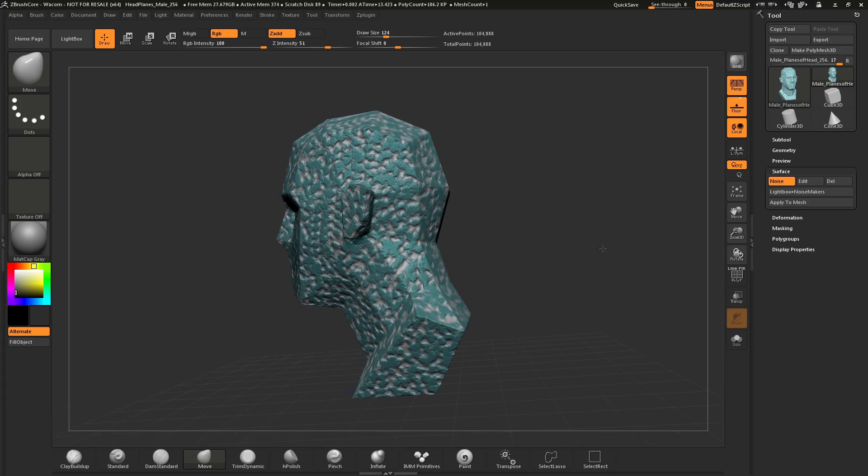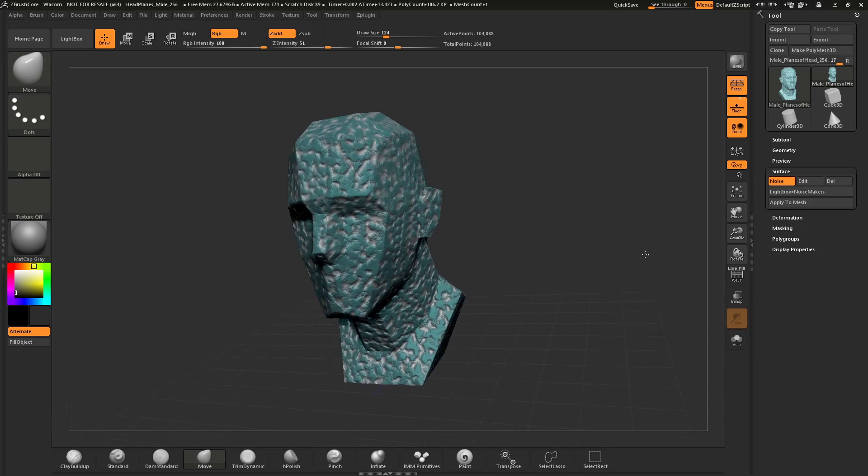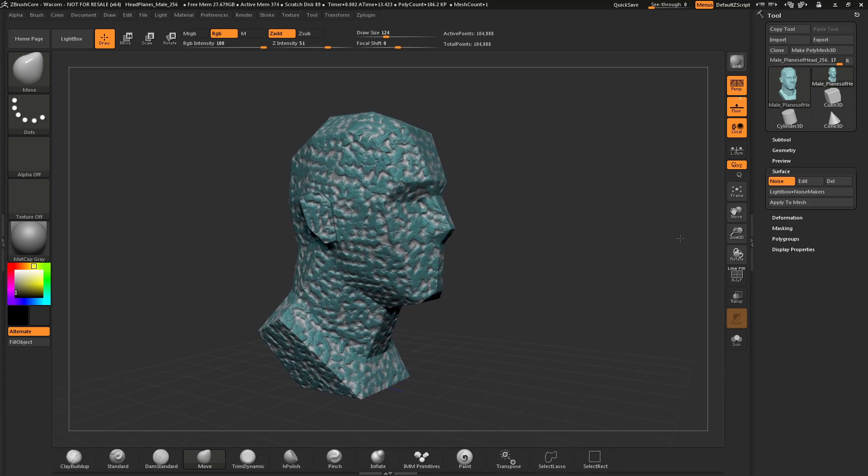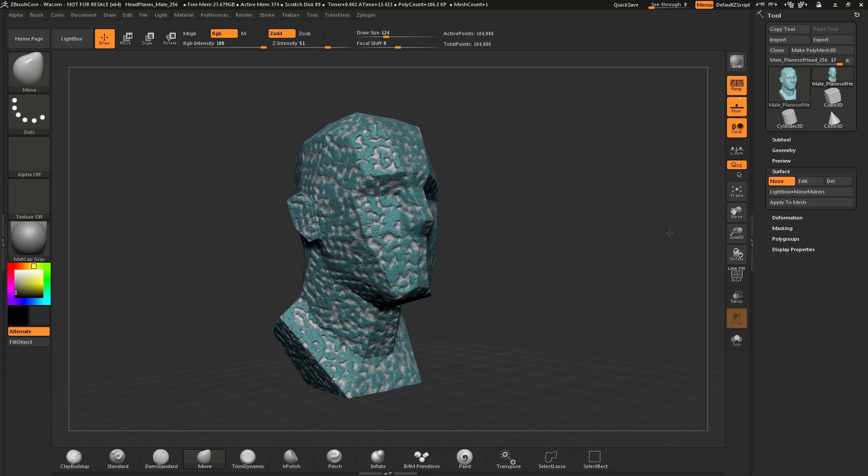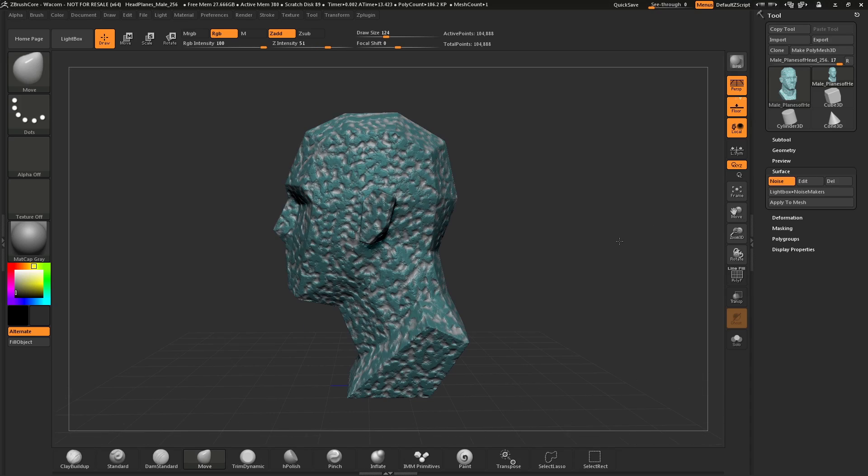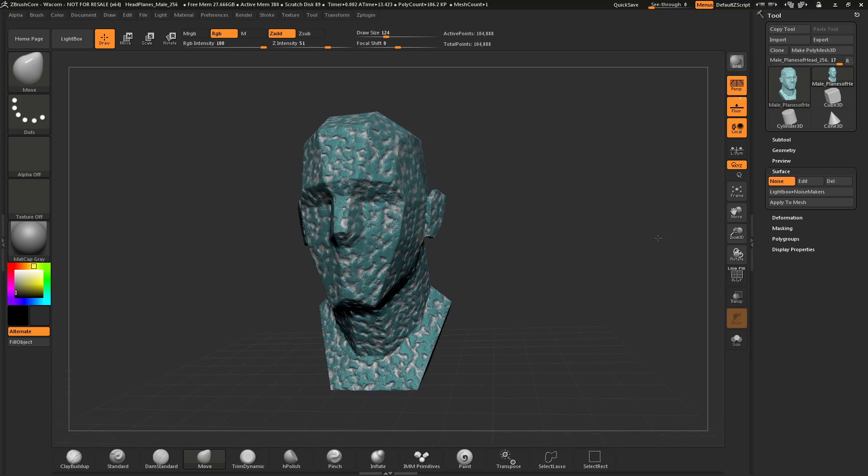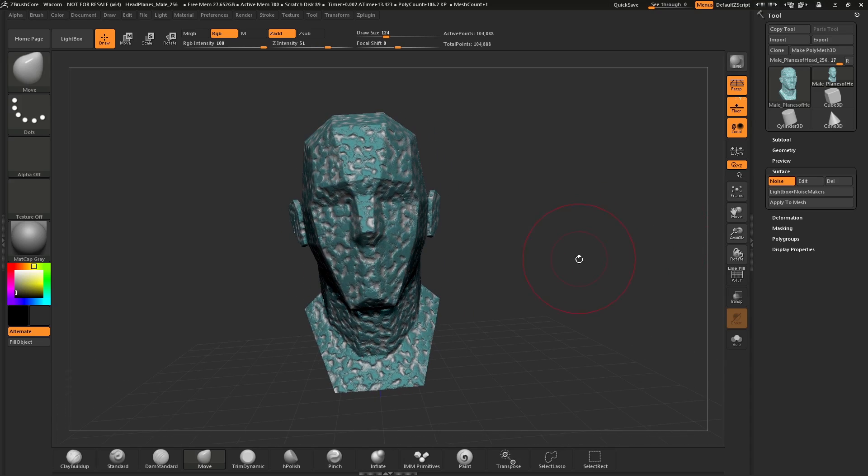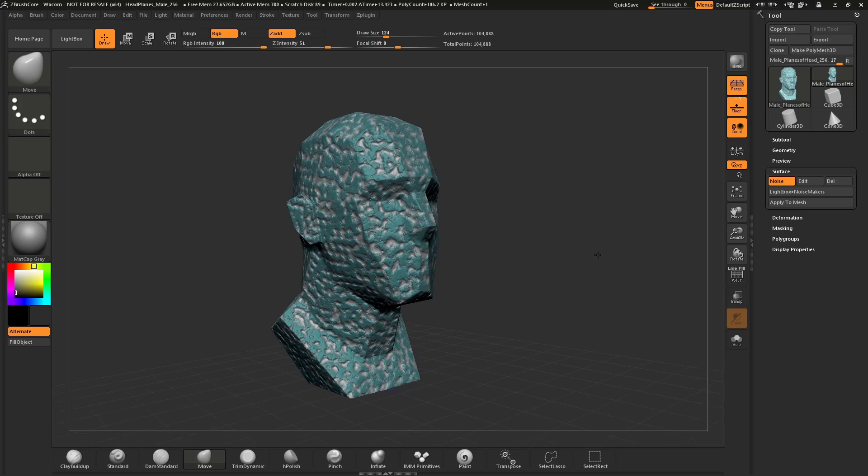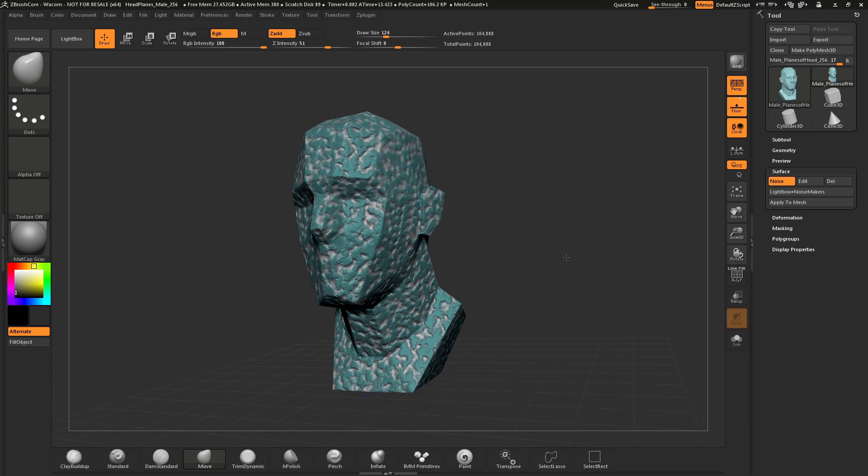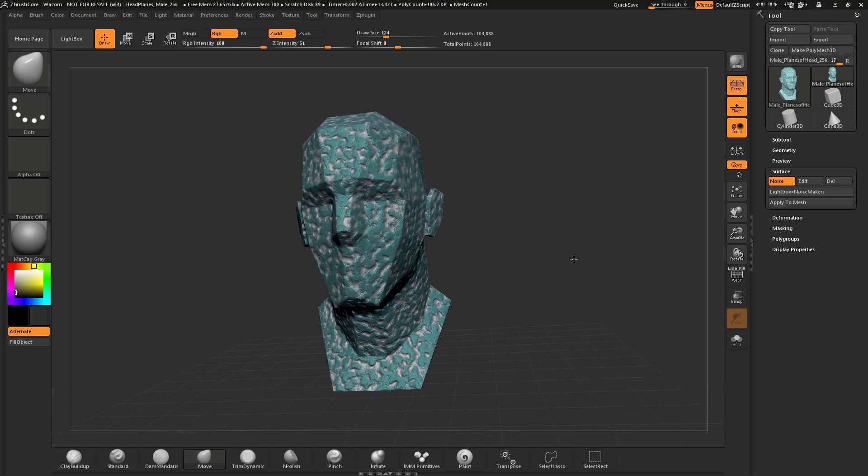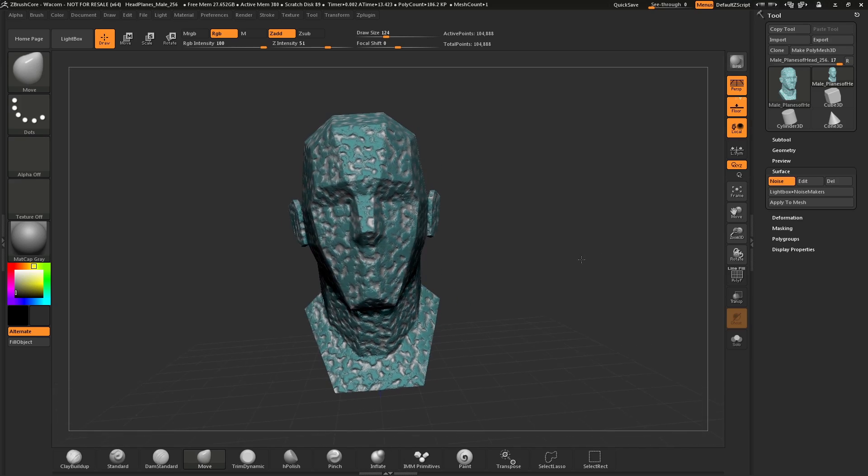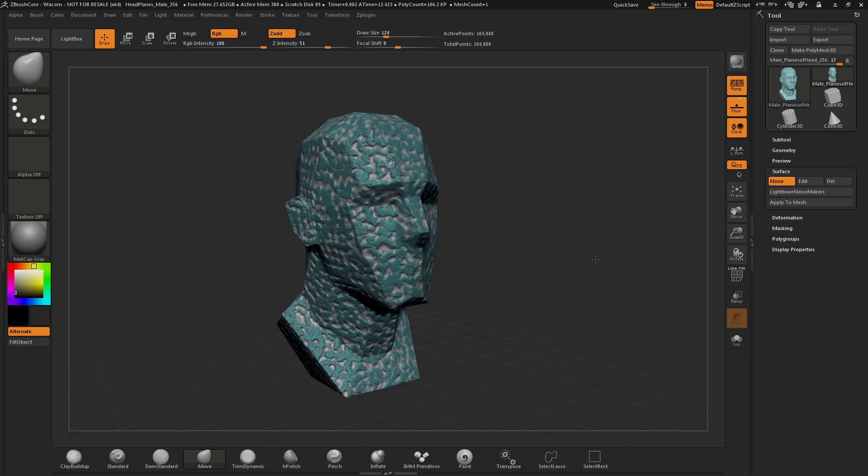Using surface noise inside ZBrush Core will allow you to give different effects to your model and still allow you to sculpt on them. If you would like to sculpt on a model and have it look like stone or other materials, surface noise is the way to go. For additional tutorials on ZBrush Core, please visit ZClassroom.